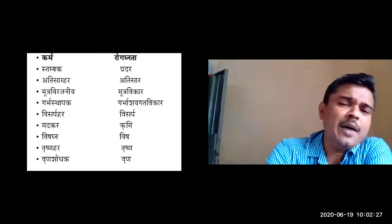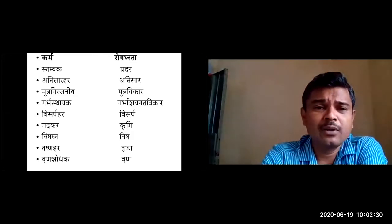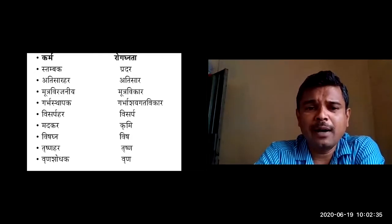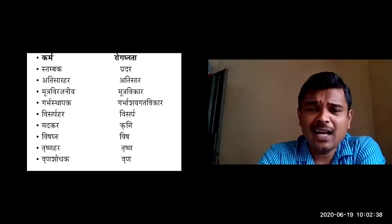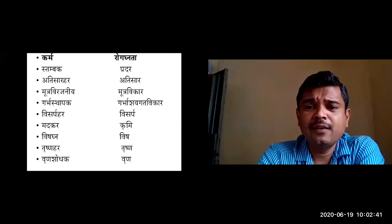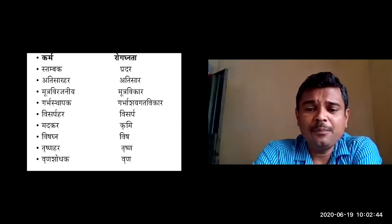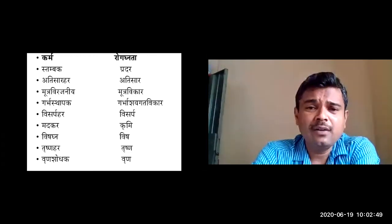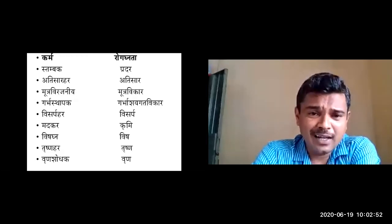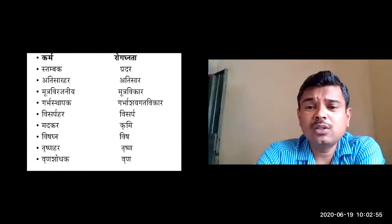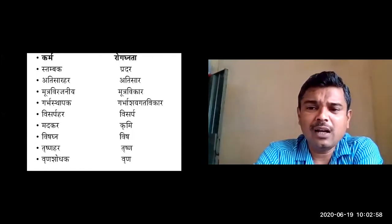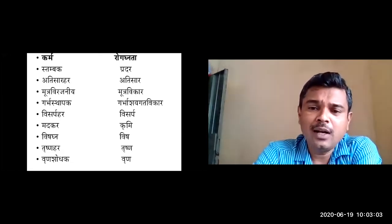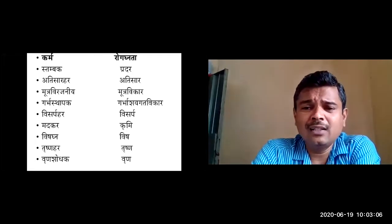With Kashaya rasa, Laghu Ruksha guna, Sheeta virya, Katu vipaka — the karma is Pitta and Kapha shamaka. The important karma of Kashaya rasa is Stambhana karma, so it is indicated in Atisara. It is also indicated in Pradhara conditions like Rakta pradhara and Shweta pradhara, being a Kashaya satmya dravya. It has Atisara hara karma and Mutra virajaniiya karma — giving normal color to urine.